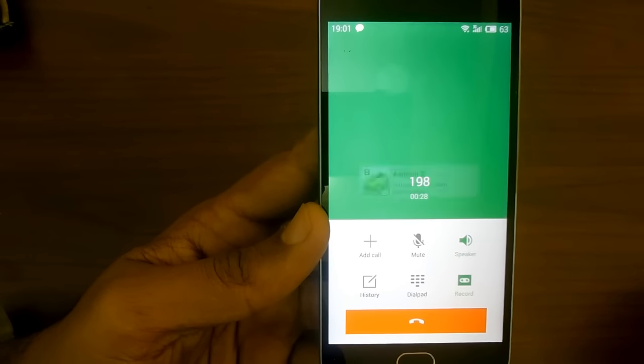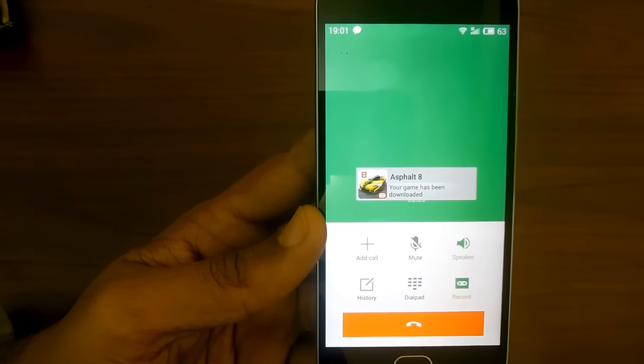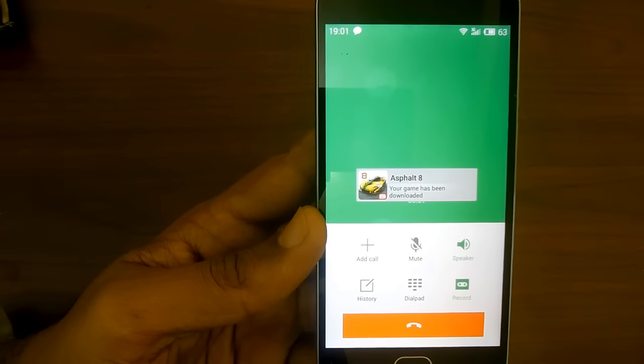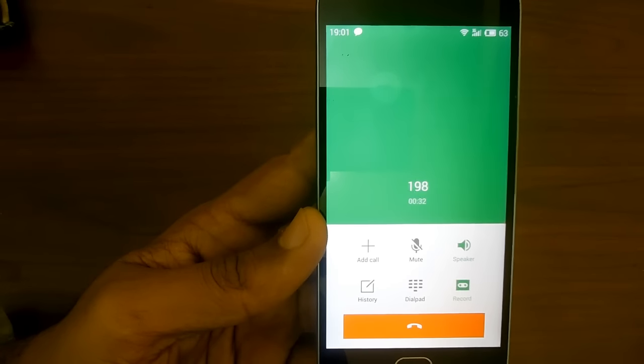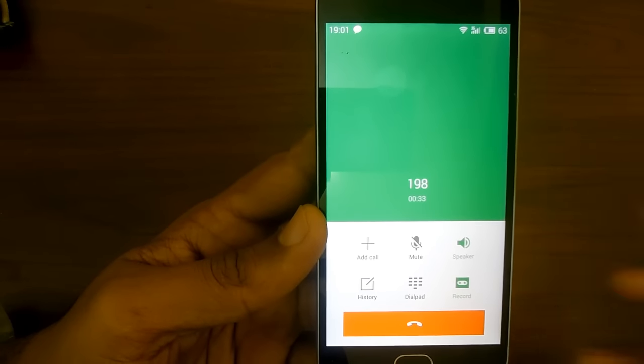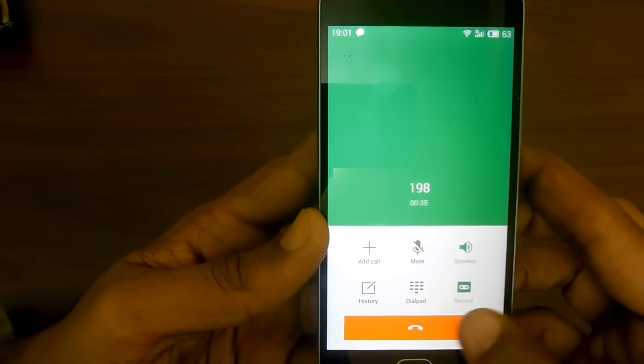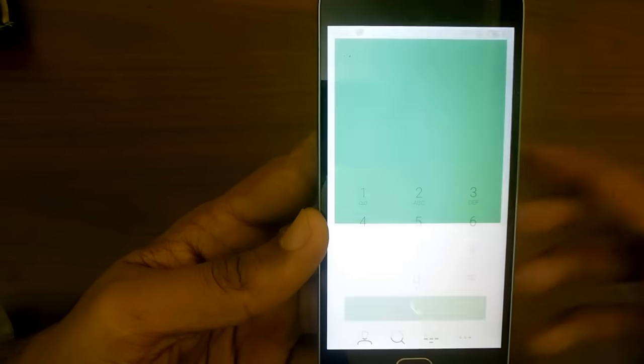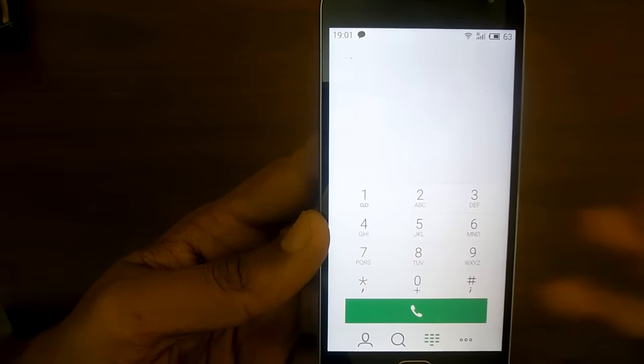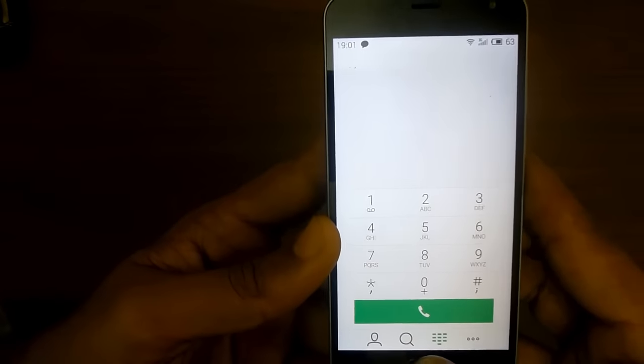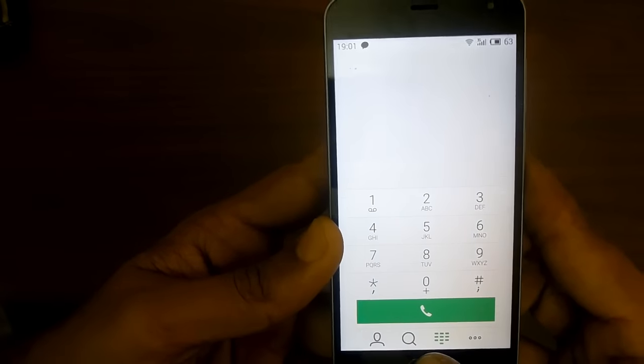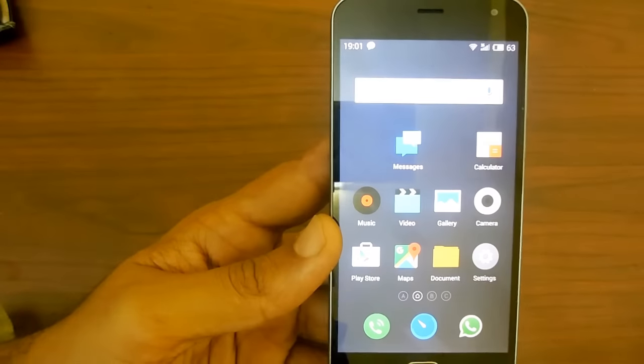There is no need to stop the recording separately. You just need to disconnect the call and the recording will automatically stop.